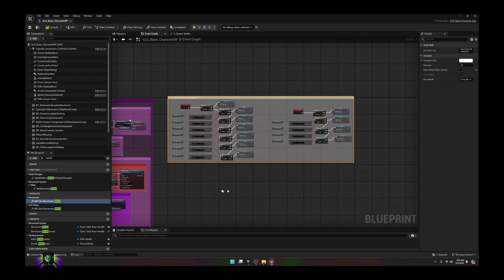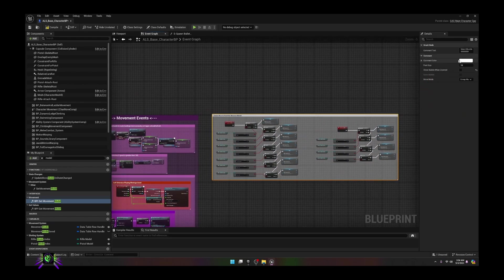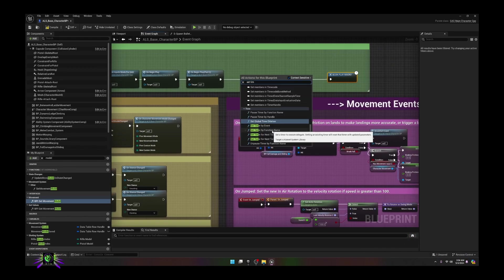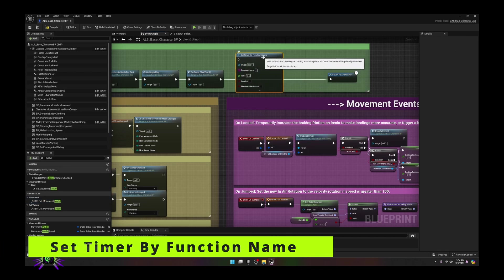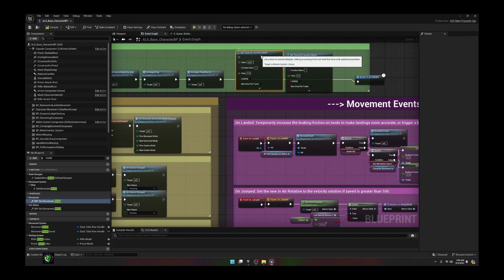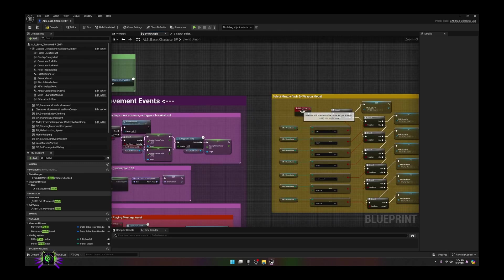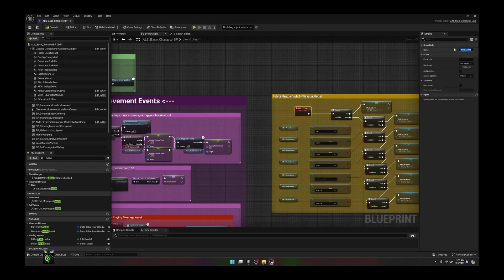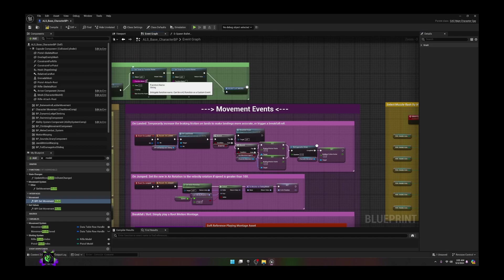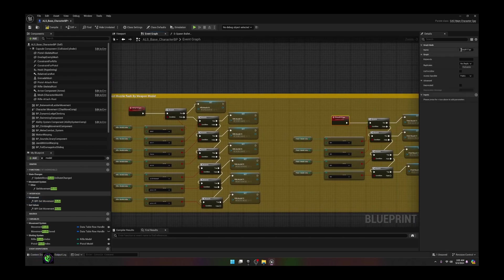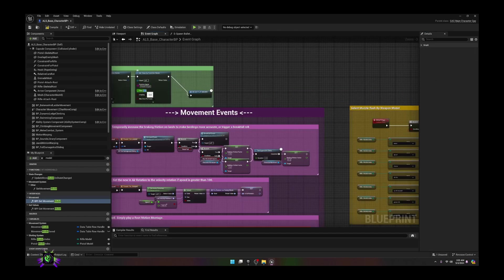The next thing we're going to do is create a couple of timers. Come to Event Begin Play and create two timers — use 'Set Timer by Function Name' and duplicate it. Connect these up. Go to our names: copy 'Rifle Effects Type' and paste that into the first — set this timer for 0.1 seconds, loop it. Then do the same thing for the pistol: paste 'Pistol Effects Type', set it at 0.1, set it to looping. Compile and save.